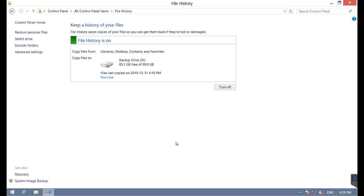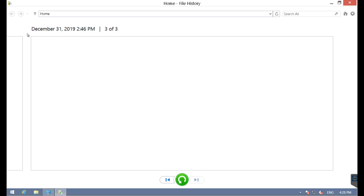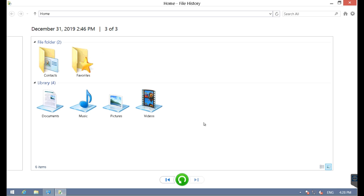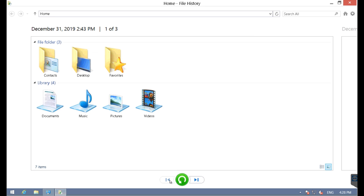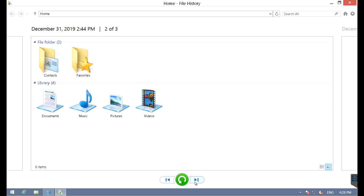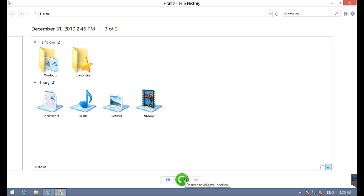The Windows 8 file restoration process is done easiest within file history, going to restore personal files. Here you'll see a GUI interface first selecting the date of the backups. The last one is set by default. If I hit this button here, it would restore everything visible to the original locations.